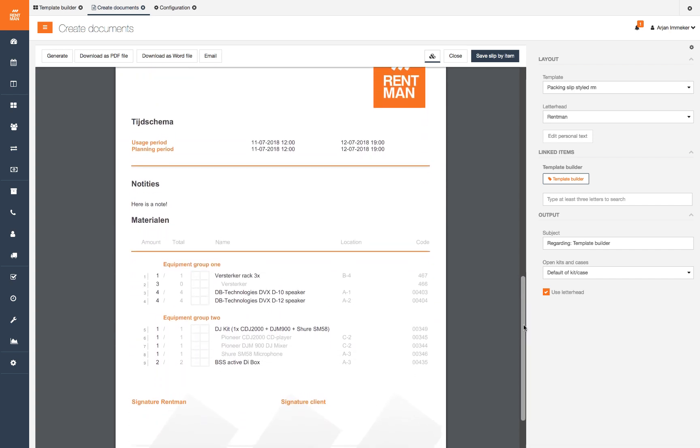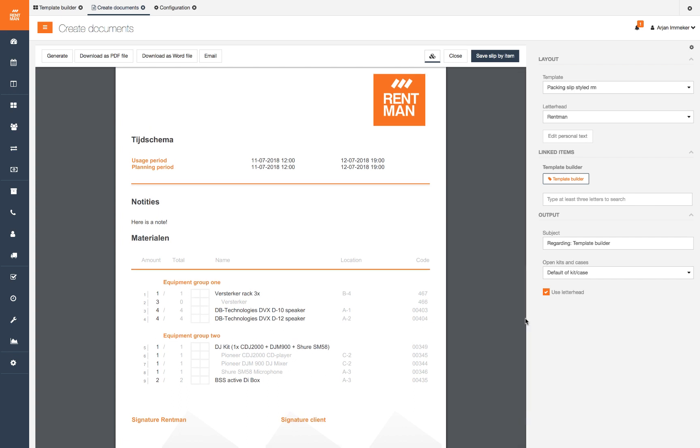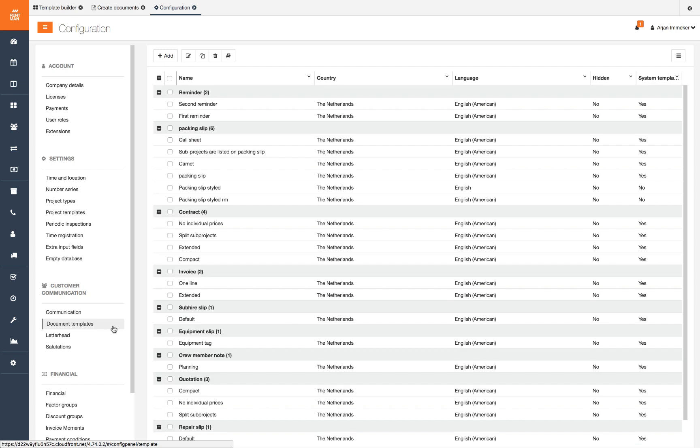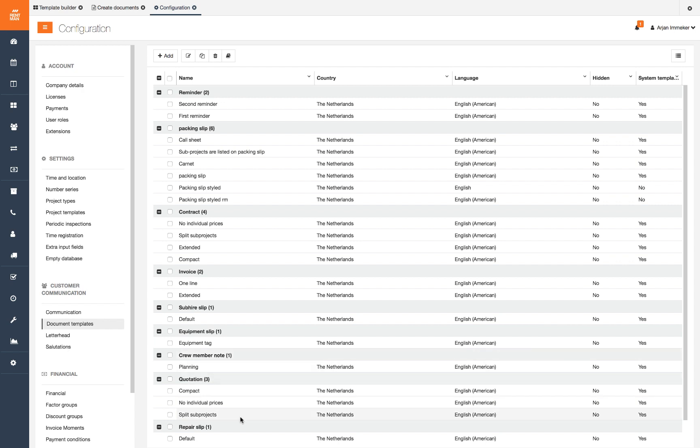You will find the document template editor under configuration. Under document templates you will find all templates that are added to your library, sorted by type. These can be system templates or custom templates. System templates are updated by Rentman and cannot be edited except for the font and color.